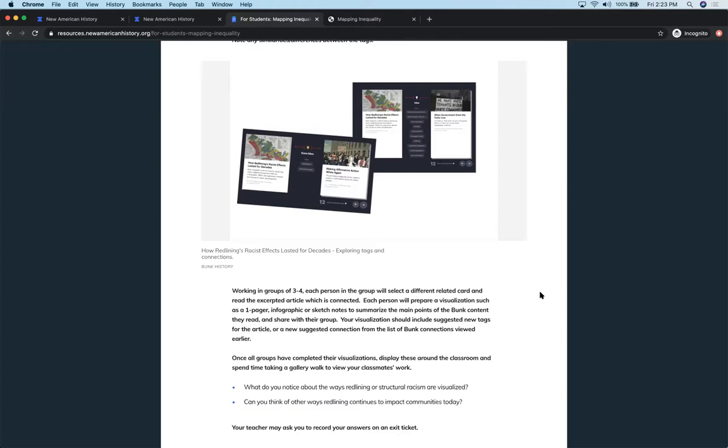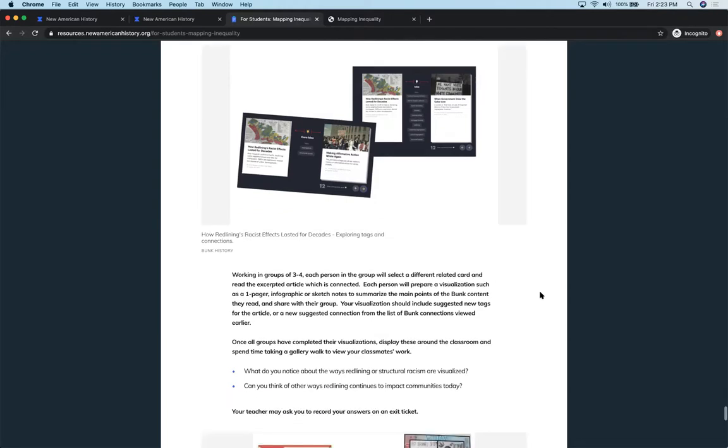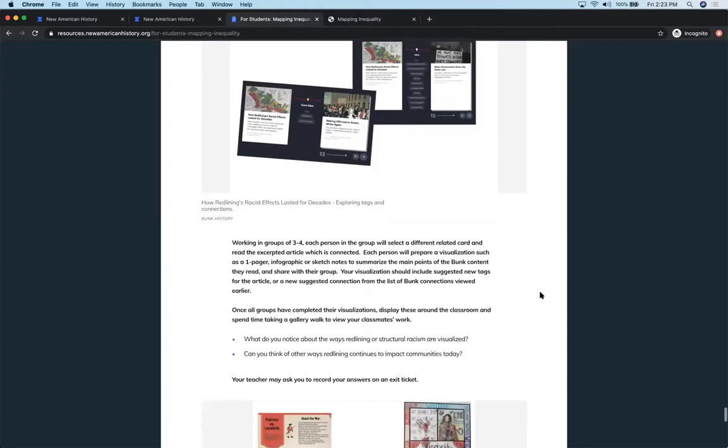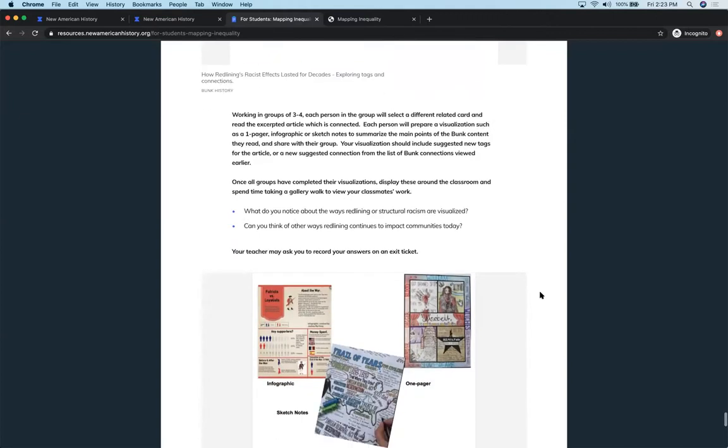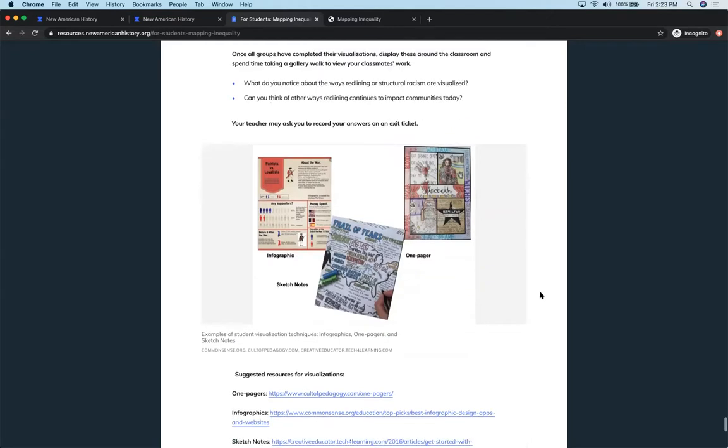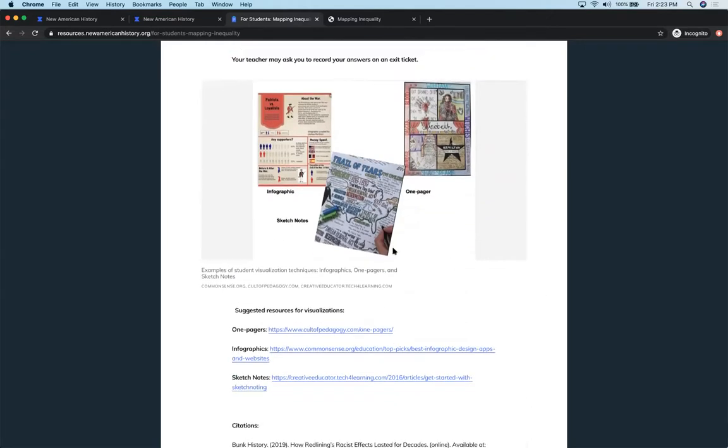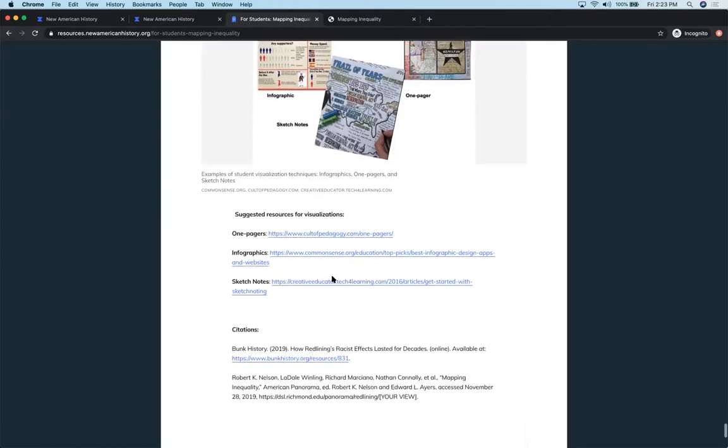And then what are they seeing perhaps in their own communities? Are there certain areas of town that they think would nowadays be graded or color coded a certain way? And what are your clues or what is on the physical landscape that would lead you to believe that? And the activity for this is for them to then use their own creativity, produce a one pager sketch notes or an infographic and we give you some suggested resources on how they might produce their own, but having them visualize what they've learned about redlining in a creative way.